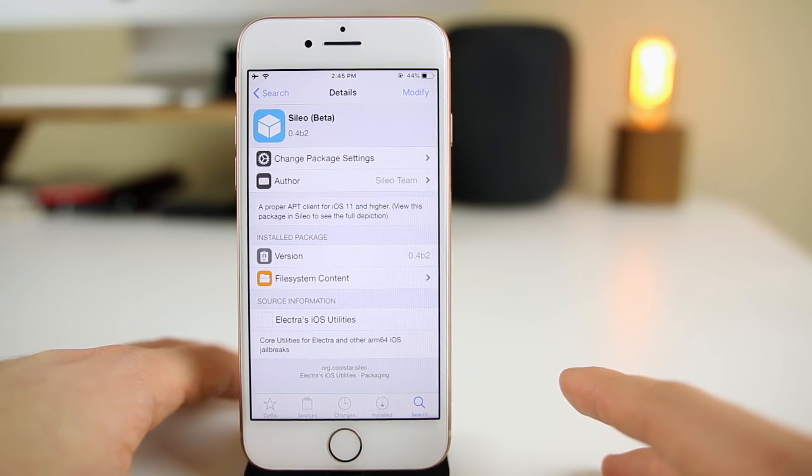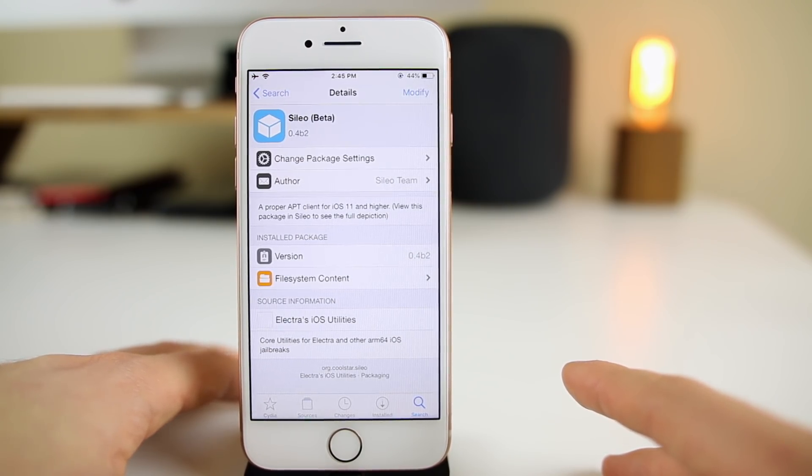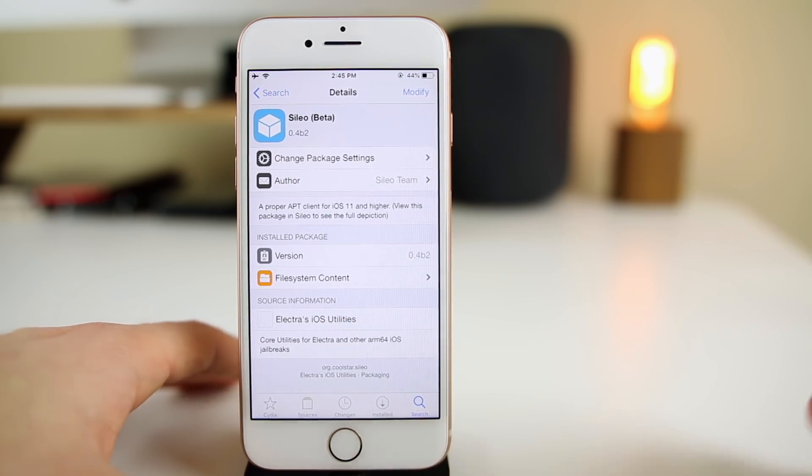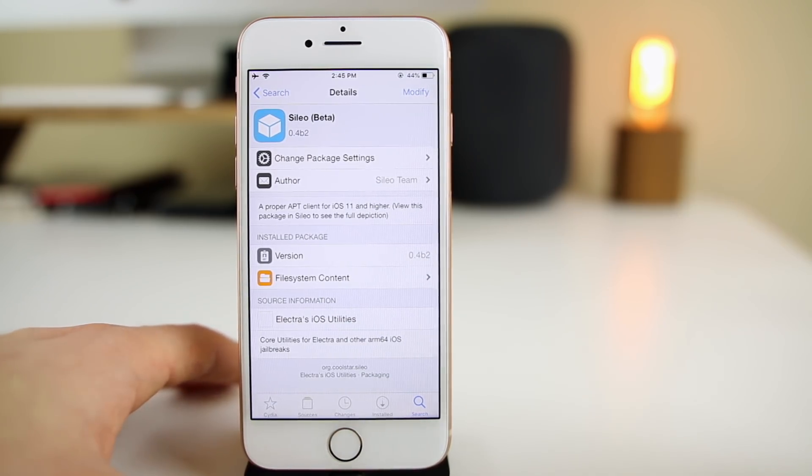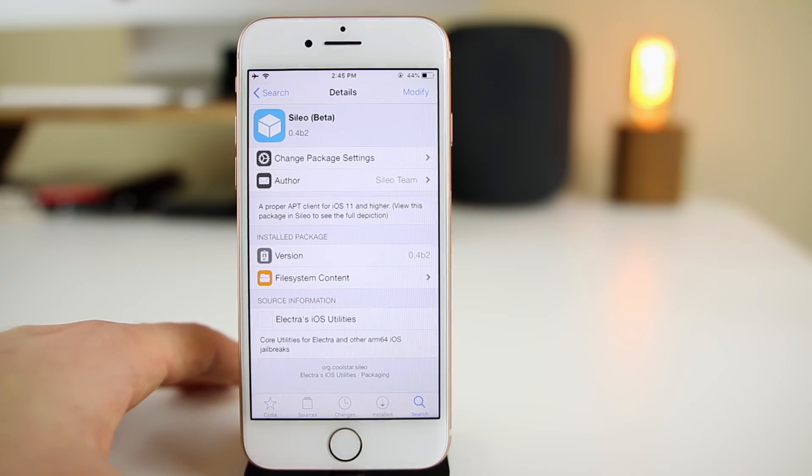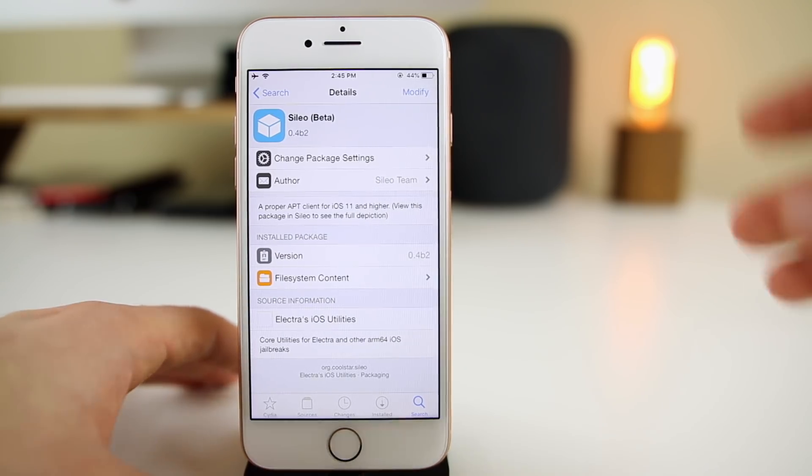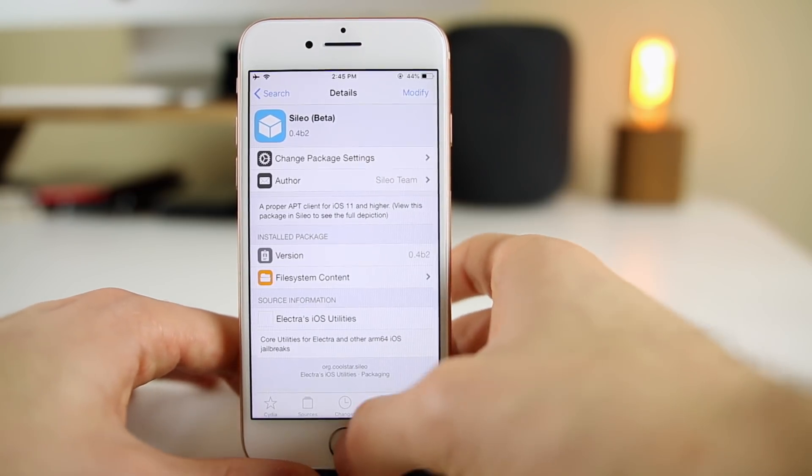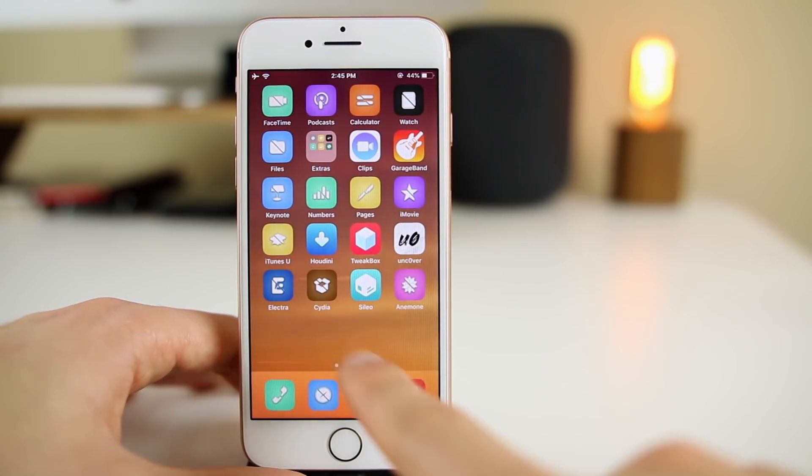You should probably expect some bugs. It's been pretty stable for me since it was released last week. I've actually really enjoyed it and I can actually see it overtaking Cydia in the long run.